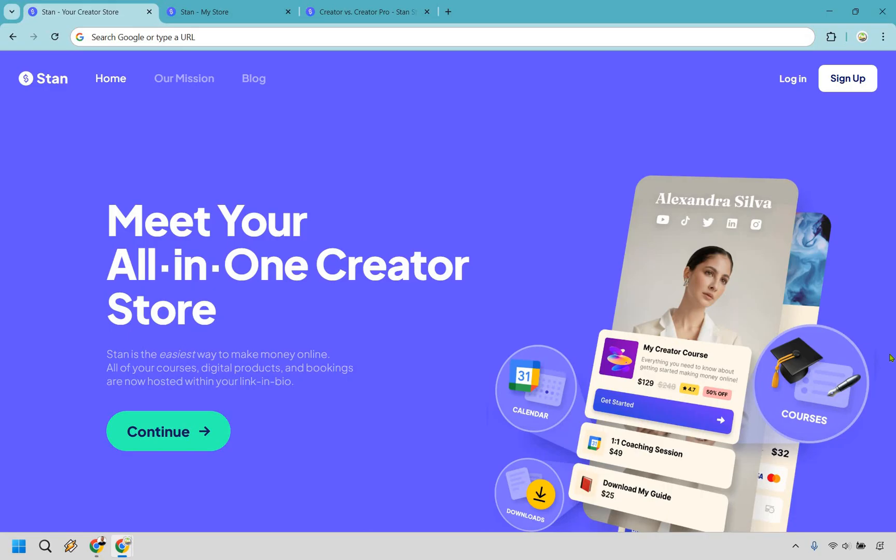But if you're into clunky dashboards, confusing setups, and spending four hours trying to add a buy button, look elsewhere. StanStore is not here to complicate your life. It's clean, it's fast, it's basically the digital business equivalent of plug it in and go. And yeah, it looks sleek enough to make your offers feel like they belong on a tech startup's homepage. Feature wise, this thing's loaded. Whether you're selling digital products, coaching calls, courses, memberships, webinars, or even building your own little community, Stan's ready to roll.